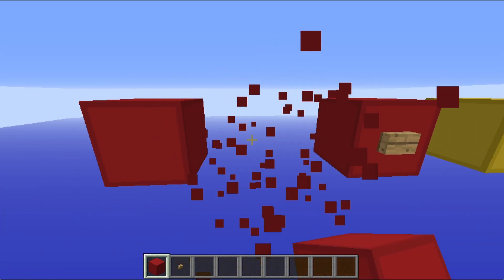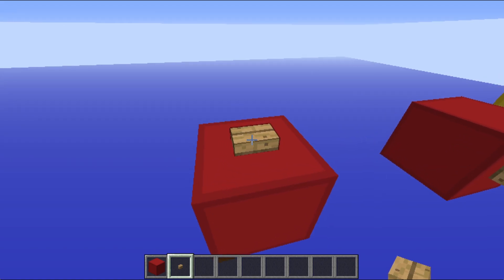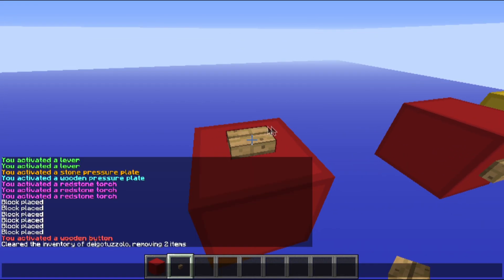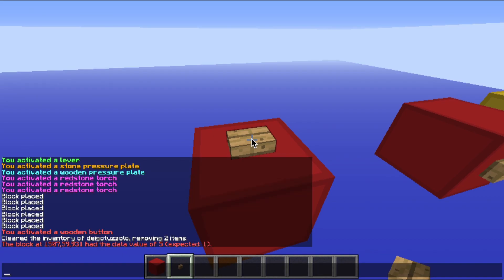Now I'll show you how to get the block data — it's very easy. I'll do a new one here so you can see. I point at the block with the crosshair and type slash testforblock, then space tab, space tab, space tab, and this will autofill the coordinates. Thanks to my friend CrazyTaco62 for teaching me that. So the block is wooden button, then you put like one, and it reads: the block at these coordinates has a data value of five, expected one.